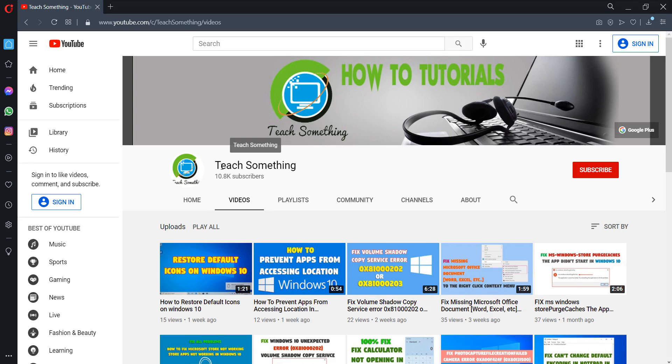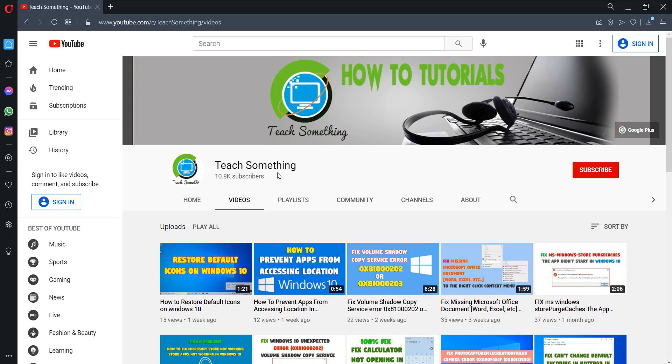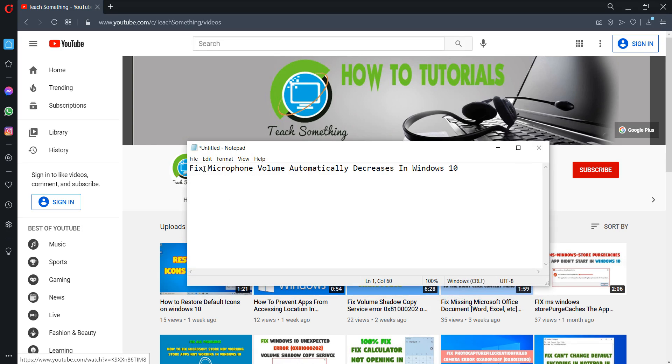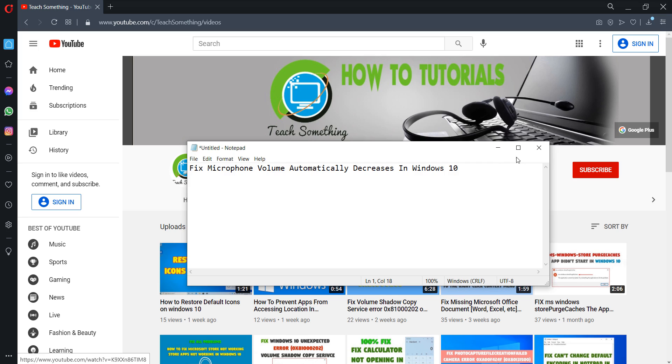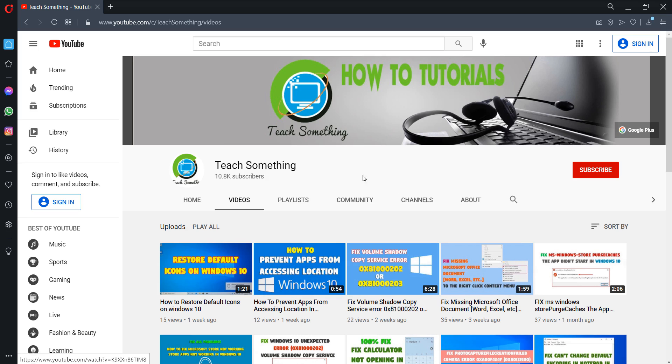Hello guys, welcome to my channel Teach Something. In this video tutorial I will show you how to fix Microsoft volume automatically decreasing in Windows 10. How can we fix this type of error? Let's get started. Before starting the video, I humbly request you please subscribe my YouTube channel for more updates.